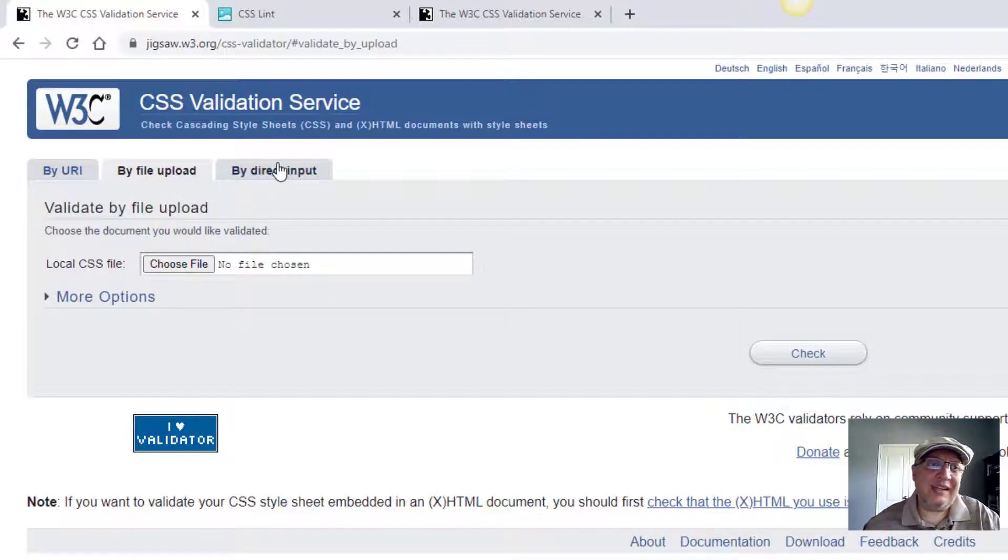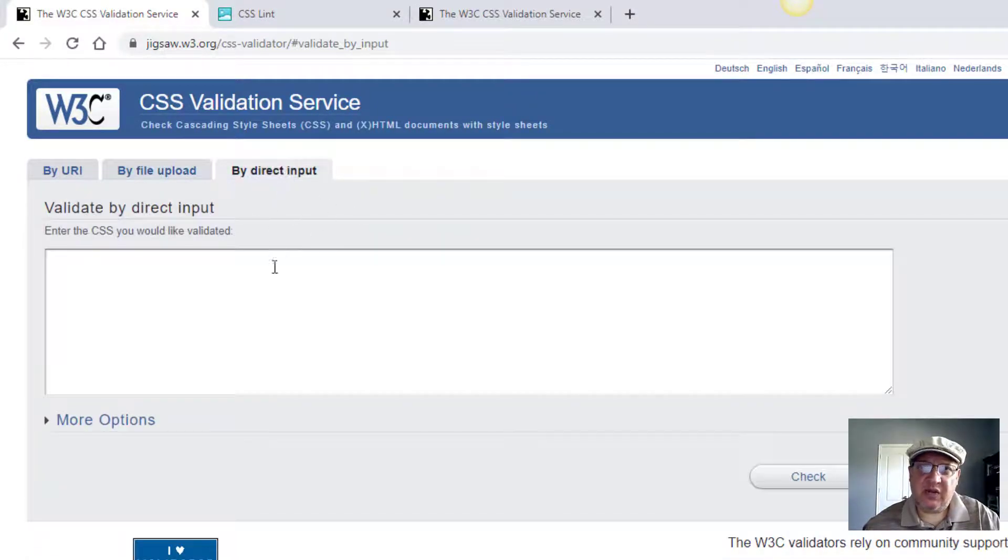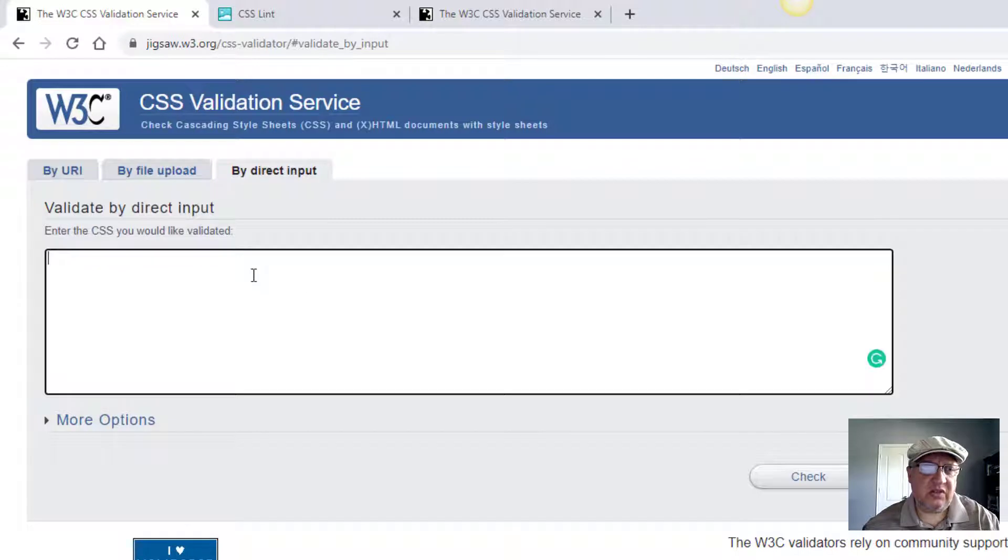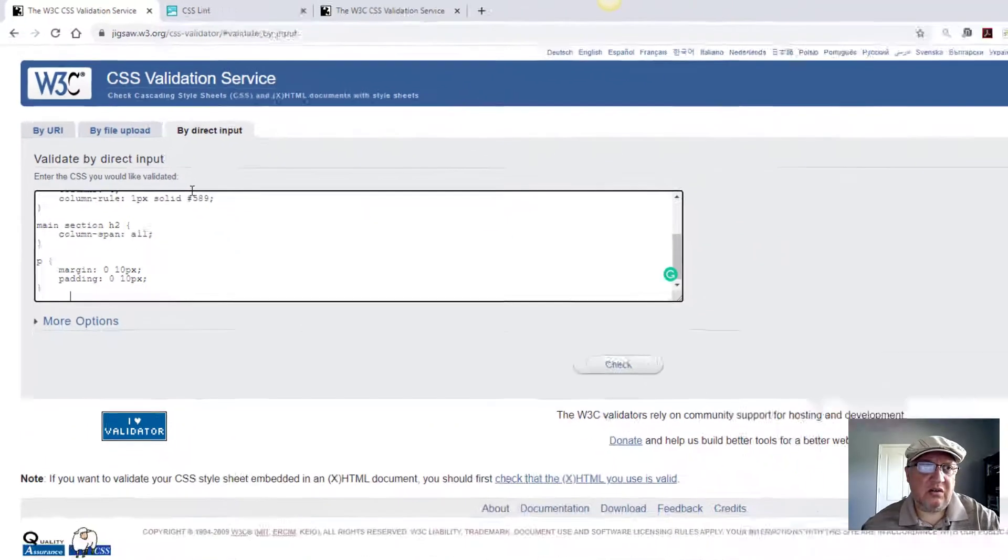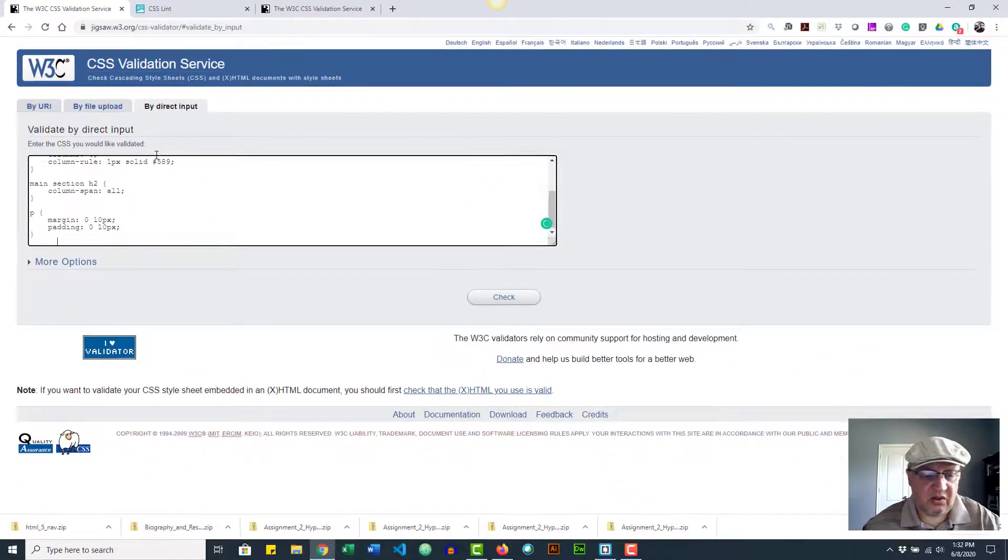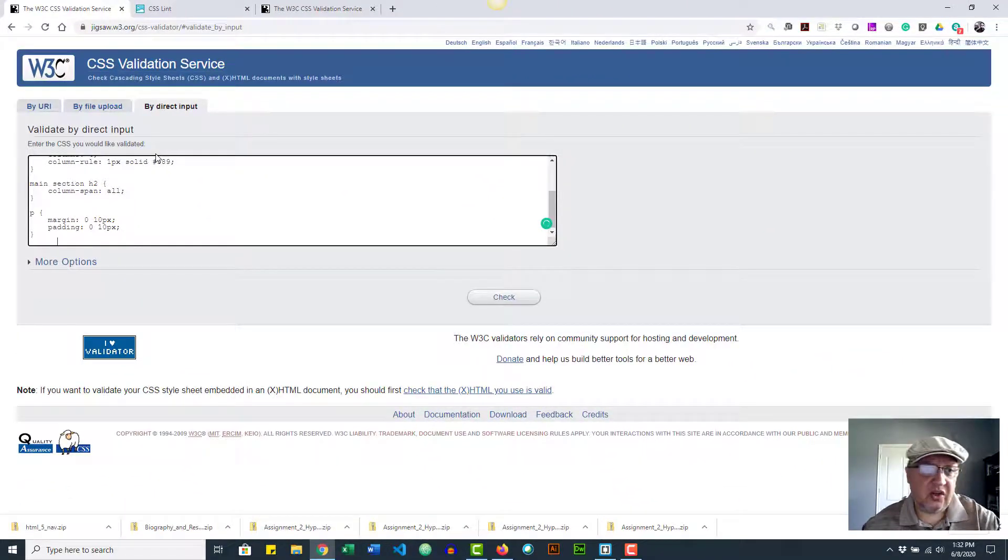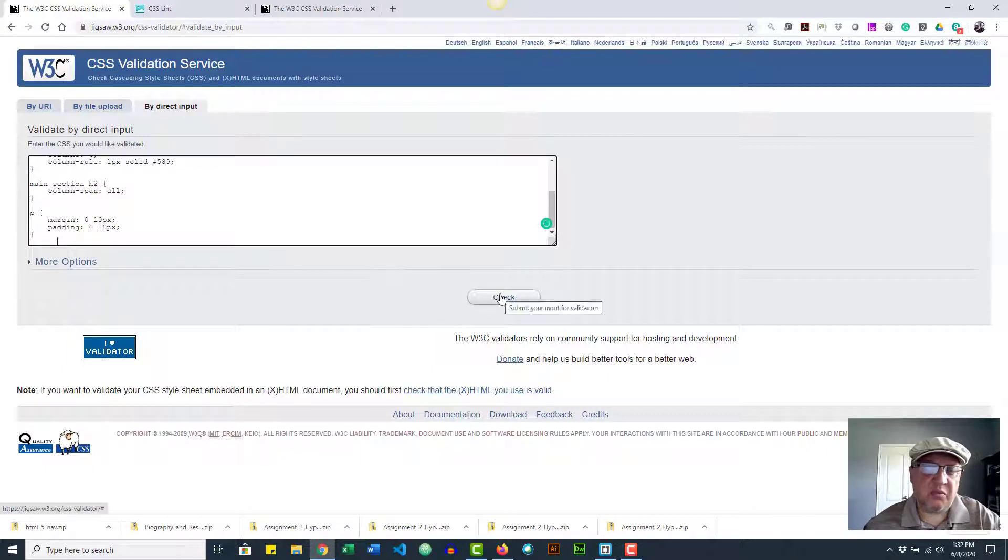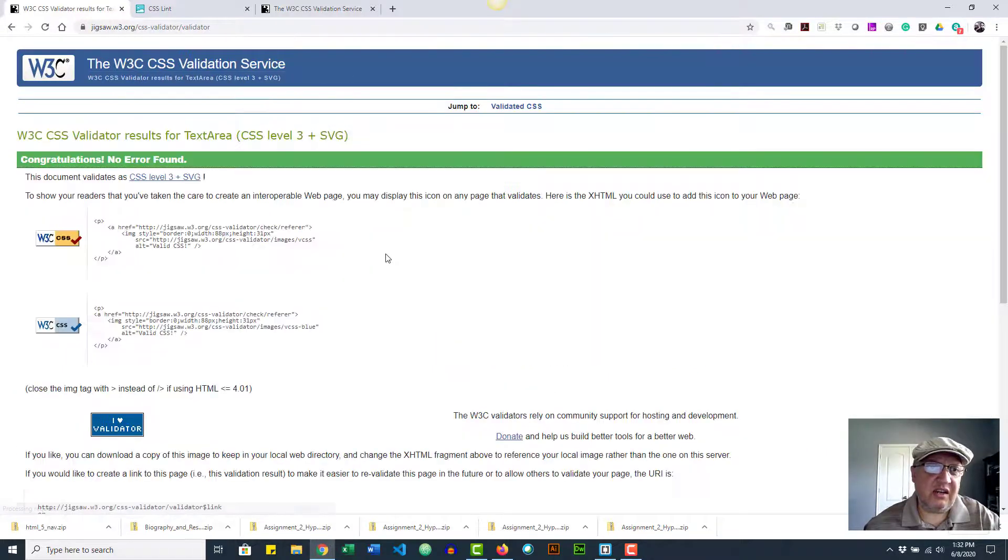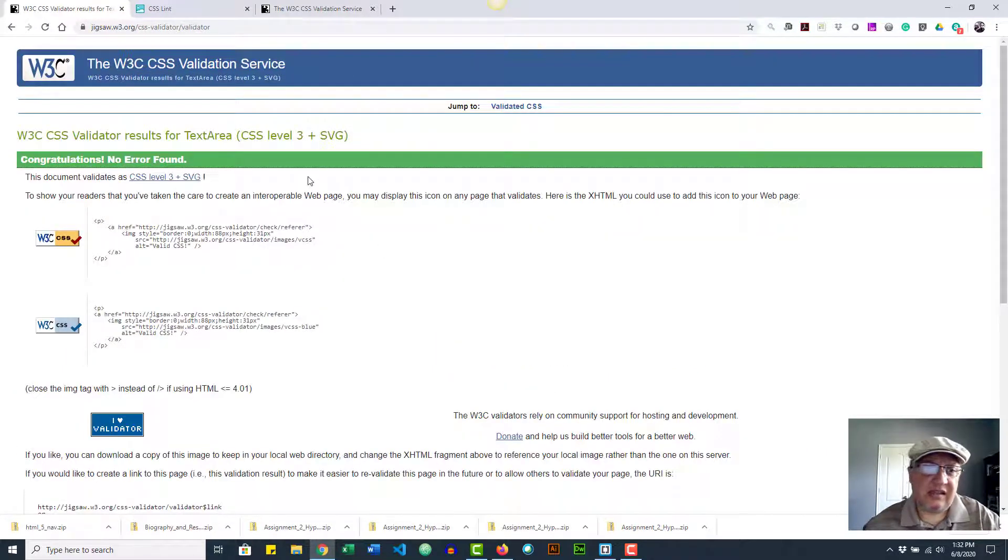I'm going to paste my code in the validator and then press check. And it passed! So this is the ultimate goal: to have your code pass.